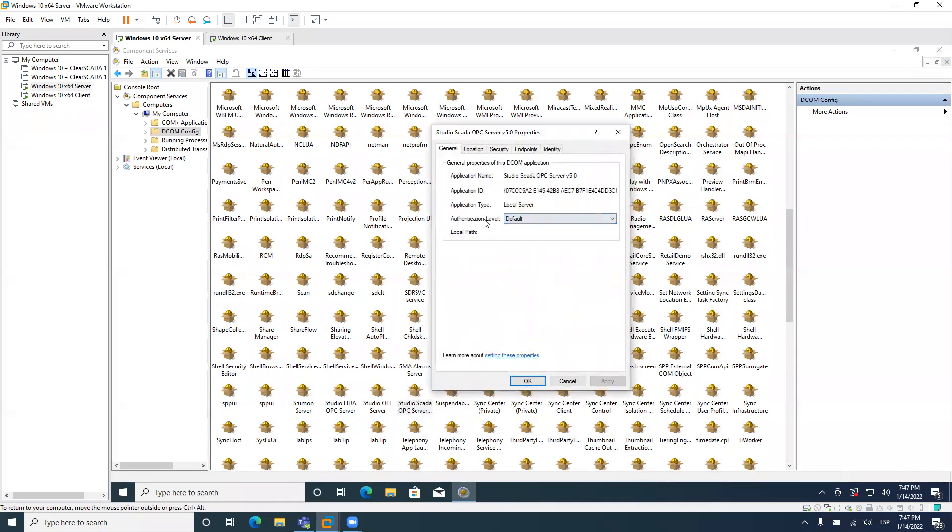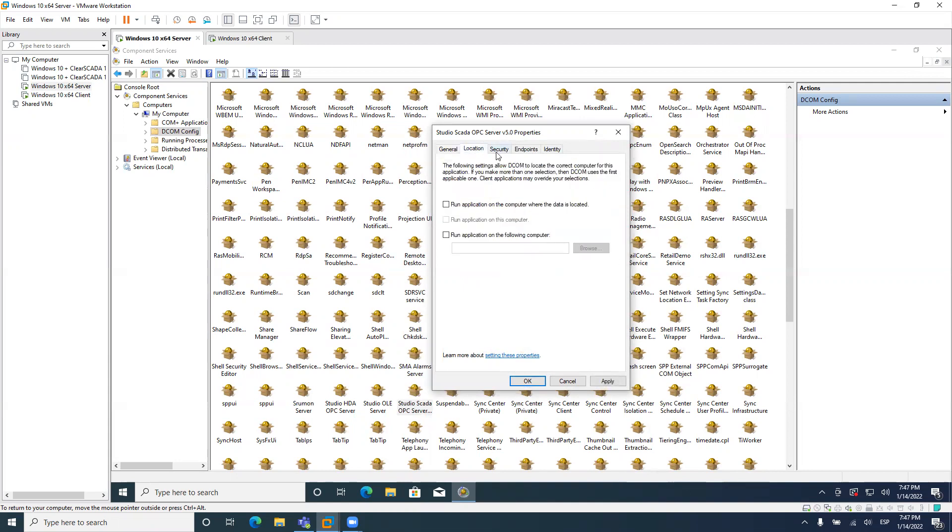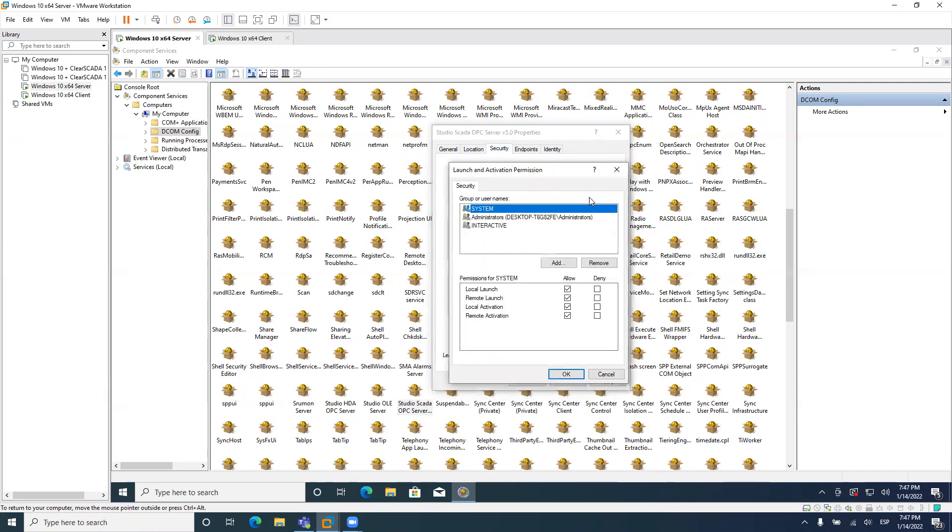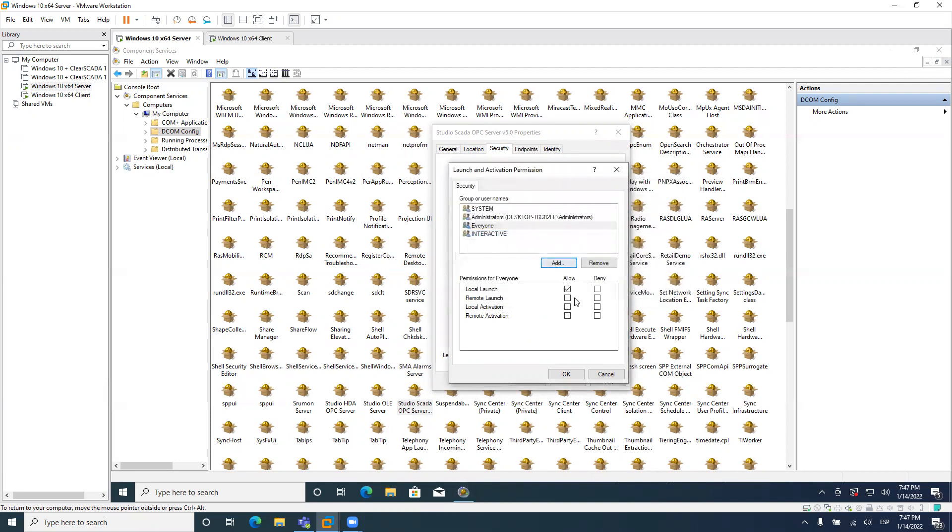You right click here and go to properties. You need to change the authentication level to connect. Location is good. Security. In security, you need to customize all these options, all these three options. So here, you need to add a user, everyone. By the way, I'm doing this to make it work, not to make it secure. If you want to make it secure, you might want to use a user with a password. You need to create a user and the password in both computers, but it should have the same password, by the way.